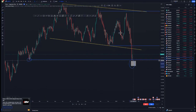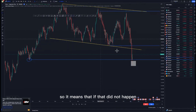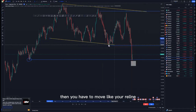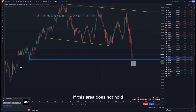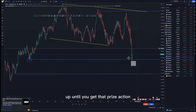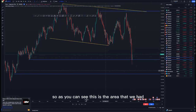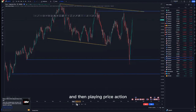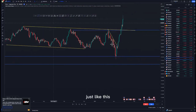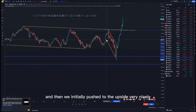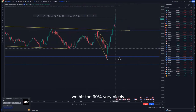We expect buying opportunities from there. As you can see, the first scenario where we were looking for buying opportunities did not happen. If it doesn't happen at one point, you move your rail line to another area — if this area does not hold, you move it to the next; if that doesn't hold, you move it further — until you get the price action formation you're looking for. As you can see, this is the area we had. Playing the price action, you'll see that we hit the overall 90% level. We have the descending channel and we pushed to the upside very nicely — we hit the 90% without a doubt.